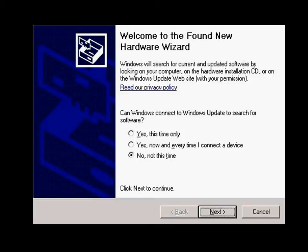When the HMI is connected via USB for the first time, the Found New Hardware Wizard is displayed. Select No, not this time, and click the Next button.